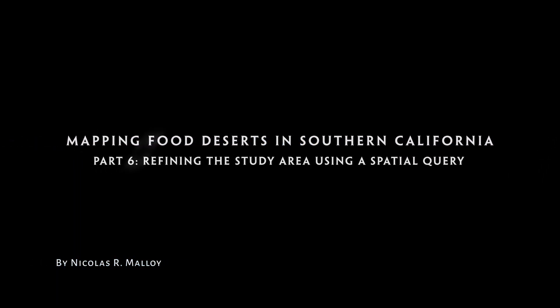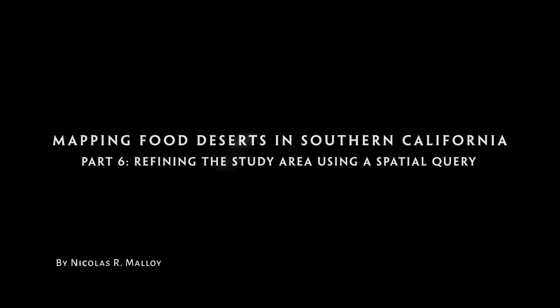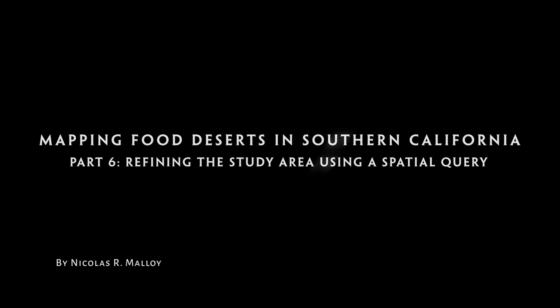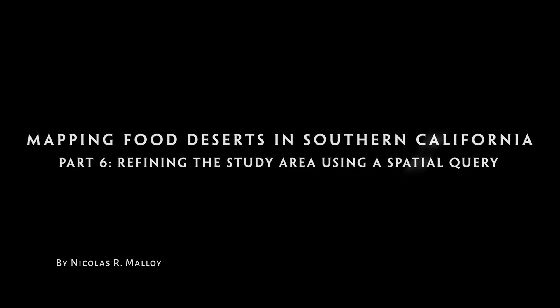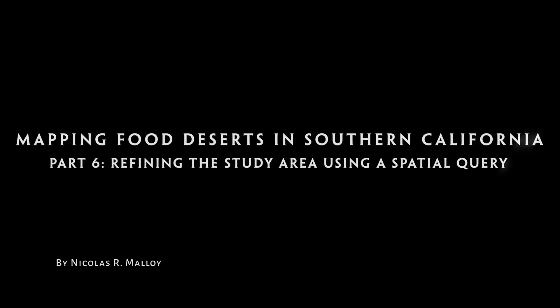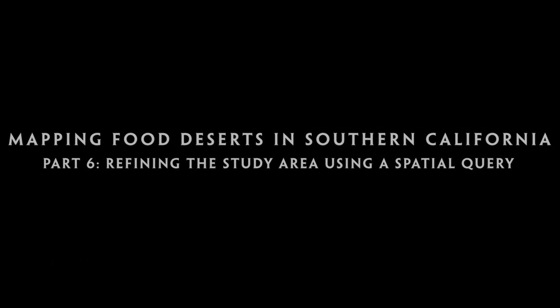Mapping Food Deserts in Southern California, Part 6: Refining the Study Area Using a Spatial Query.